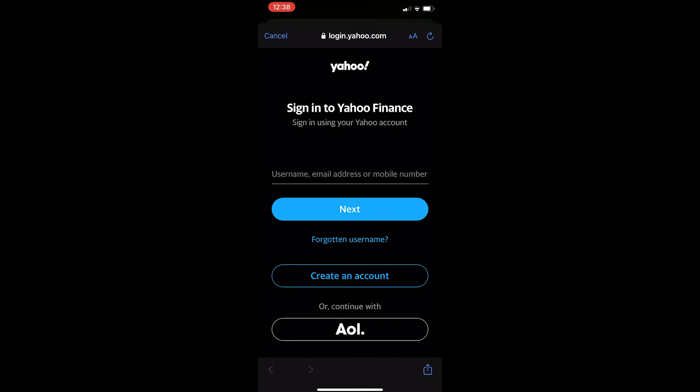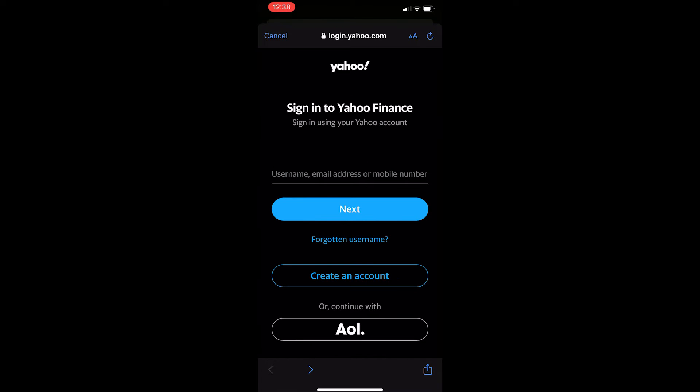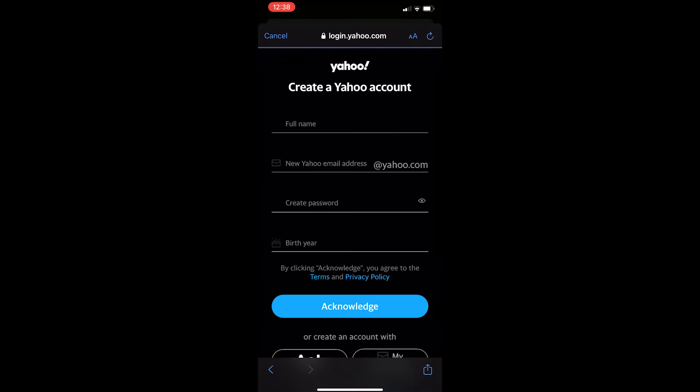So if you don't have one let's go ahead and create an account. You can either log in here or you can click create an account and I'm just going to go through real quick and create a Yahoo account.